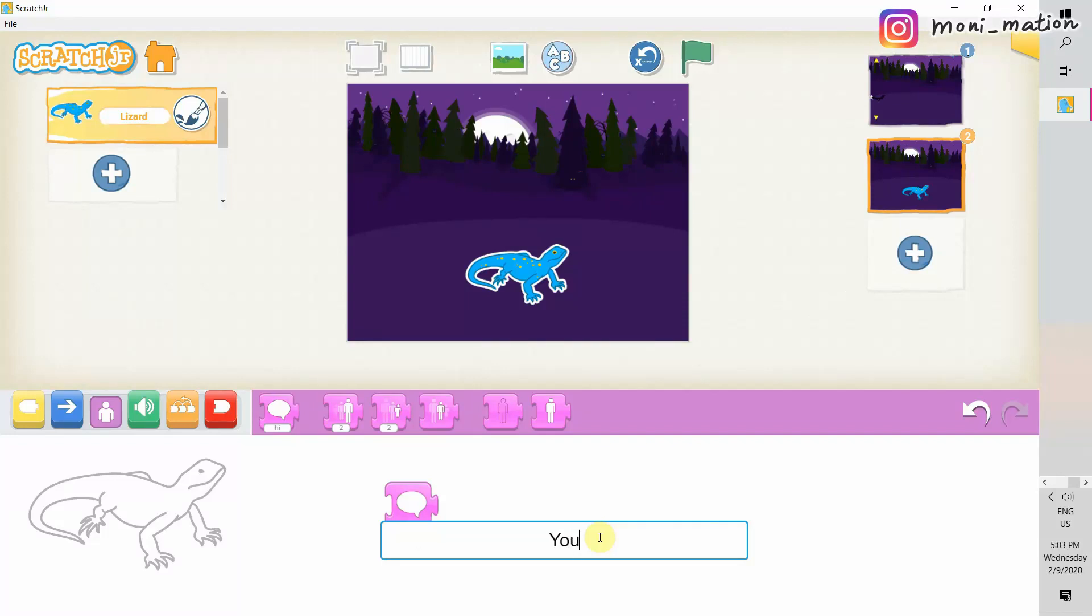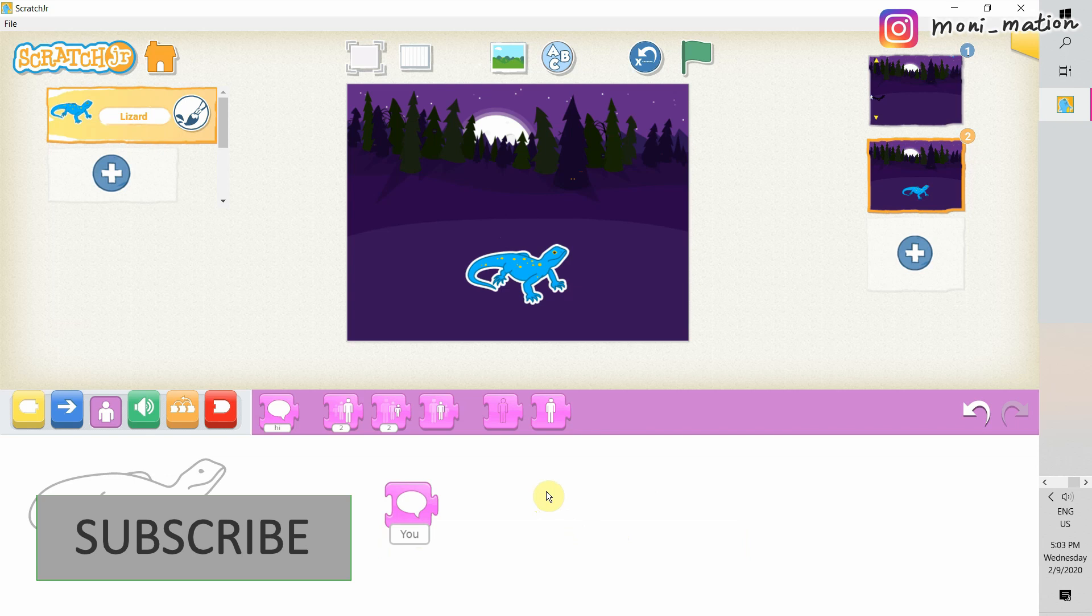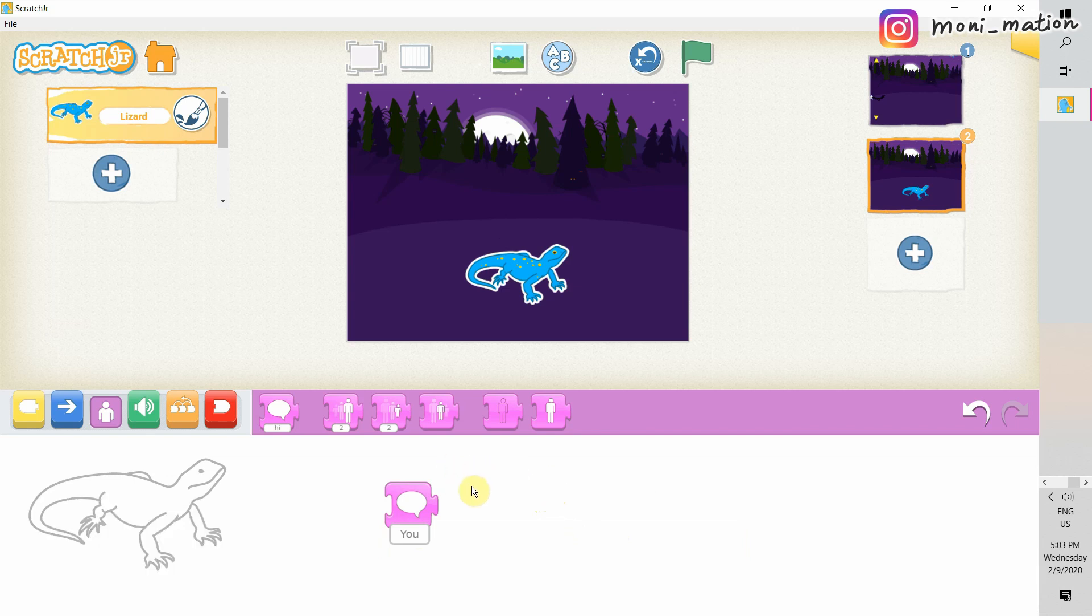Hello, welcome to Scratchy Sunday. In this Sunday, we are going to do another Scratch Junior game.